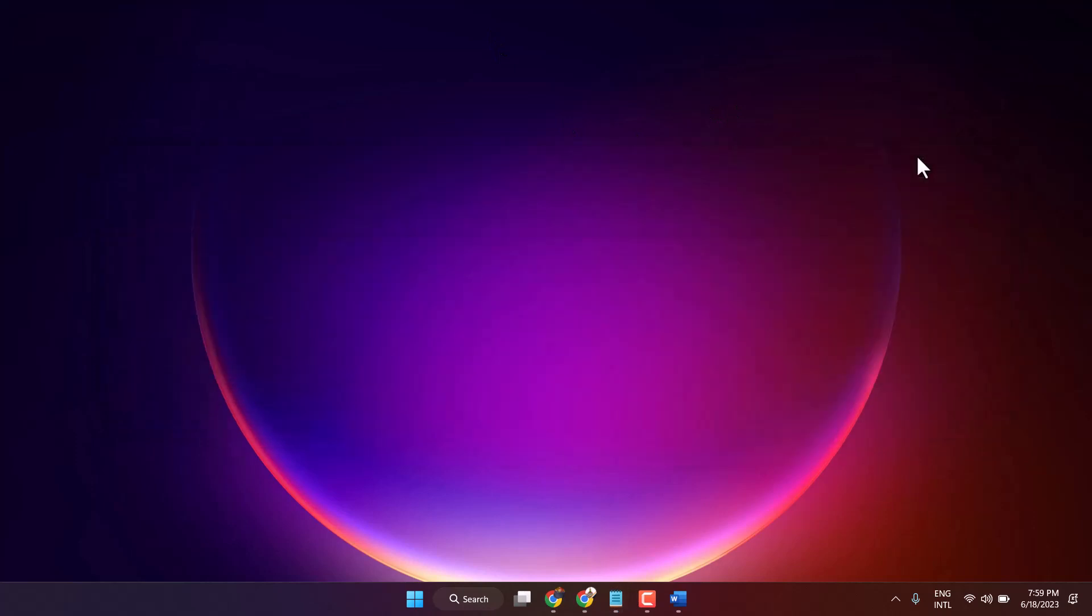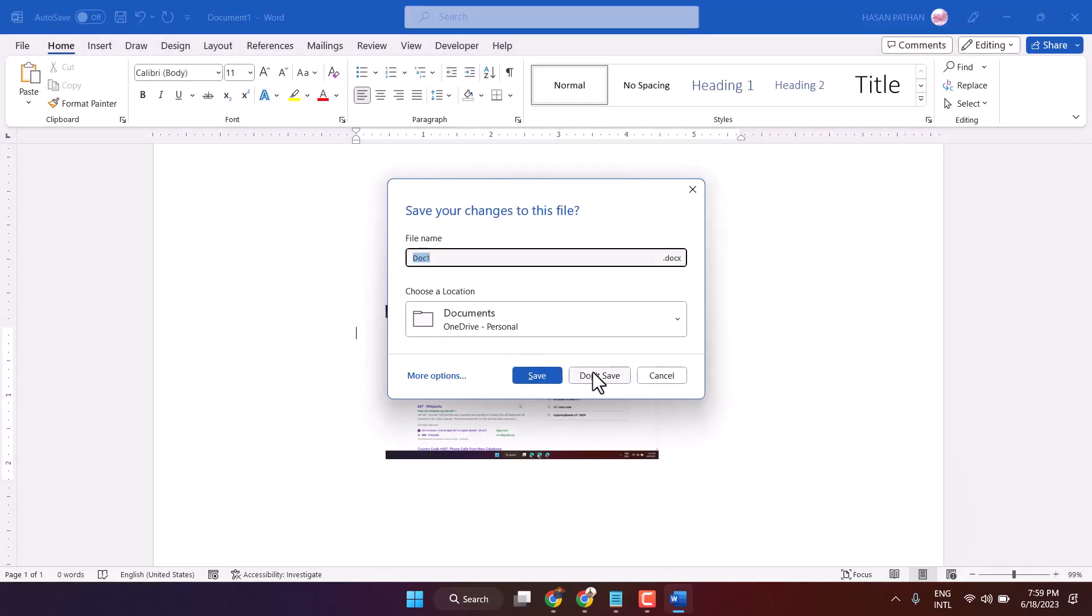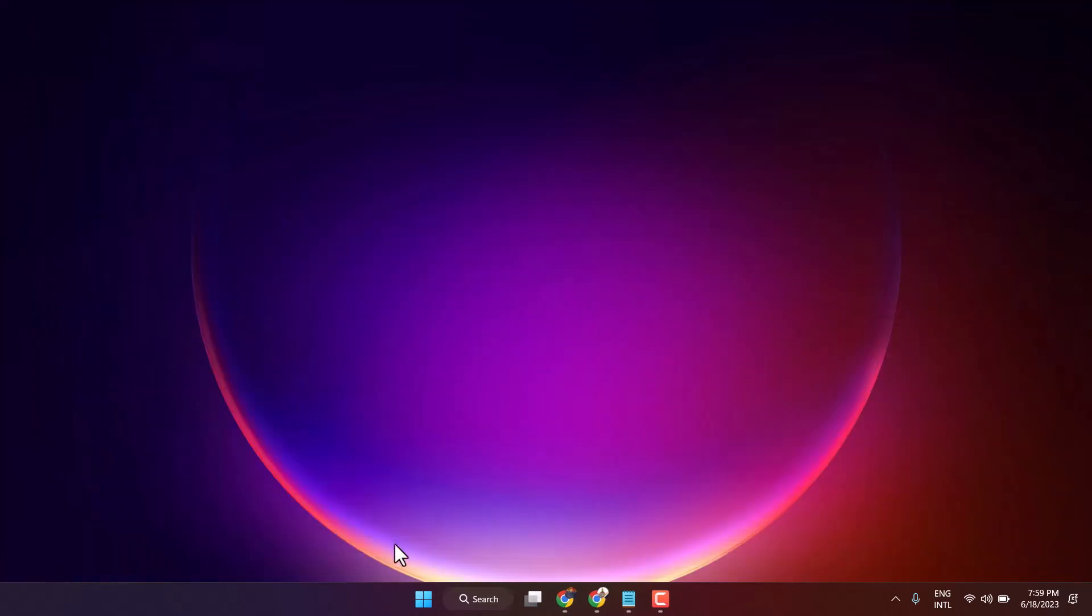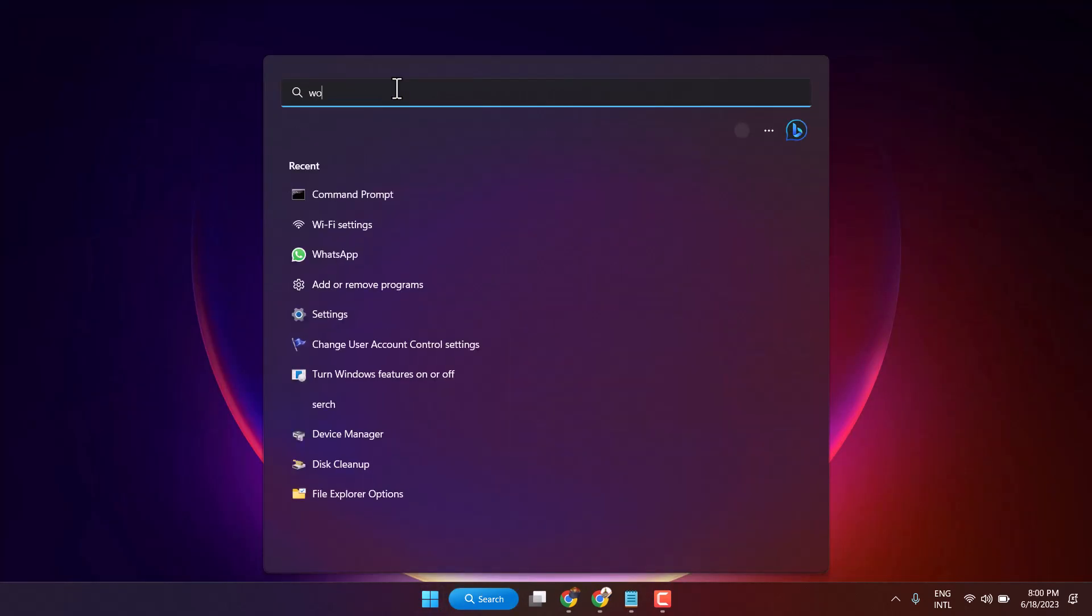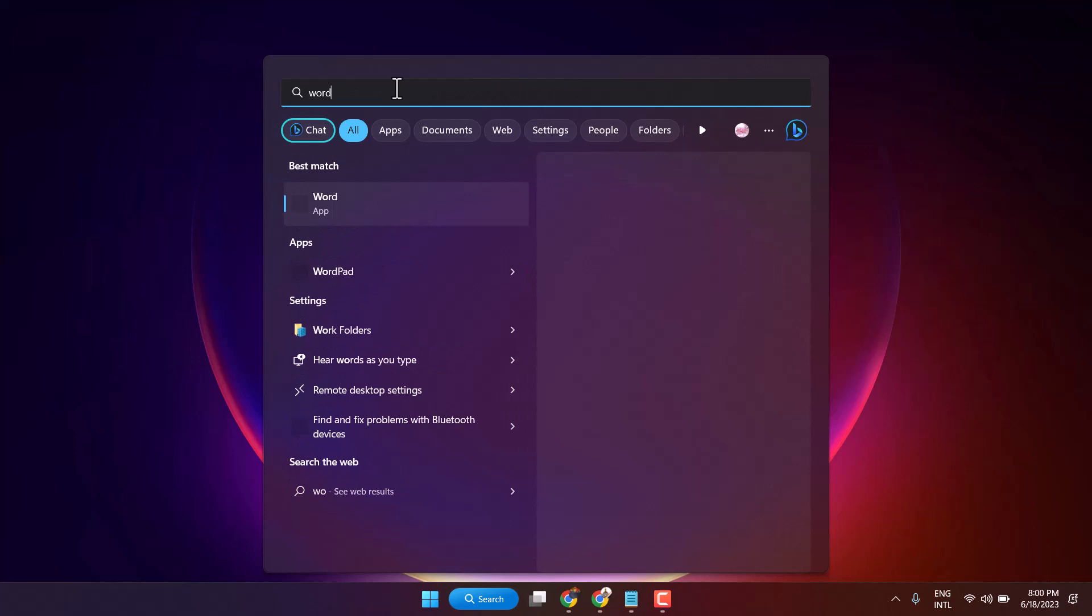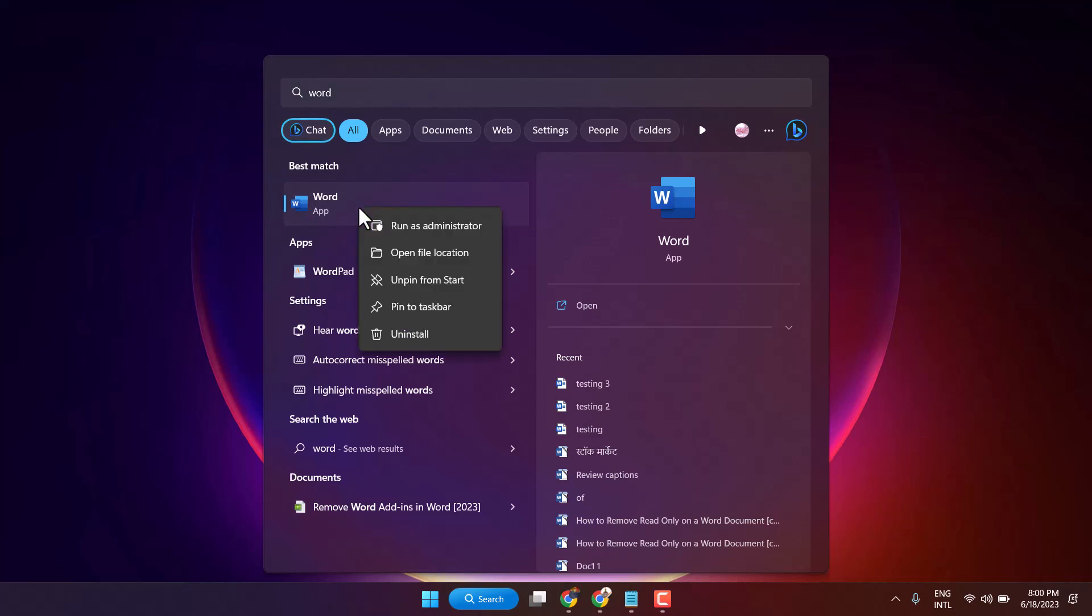For example, if you want to create a shortcut for Microsoft Word, first exit Microsoft Word. I will search here for Word, right-click on it, and click on open file location.